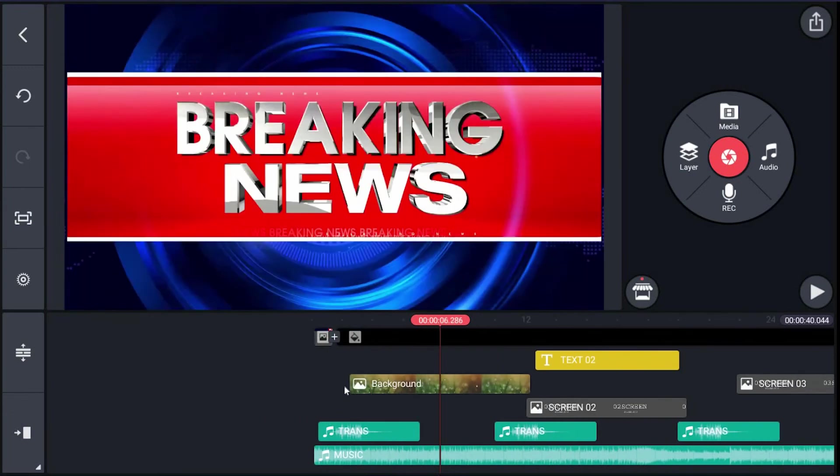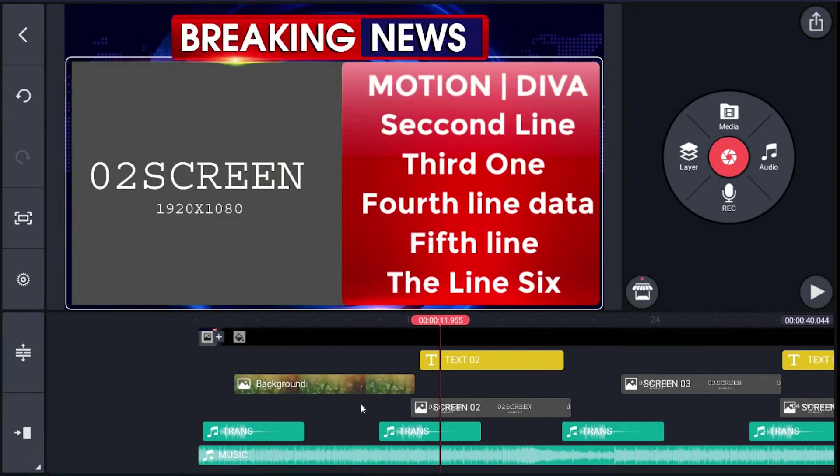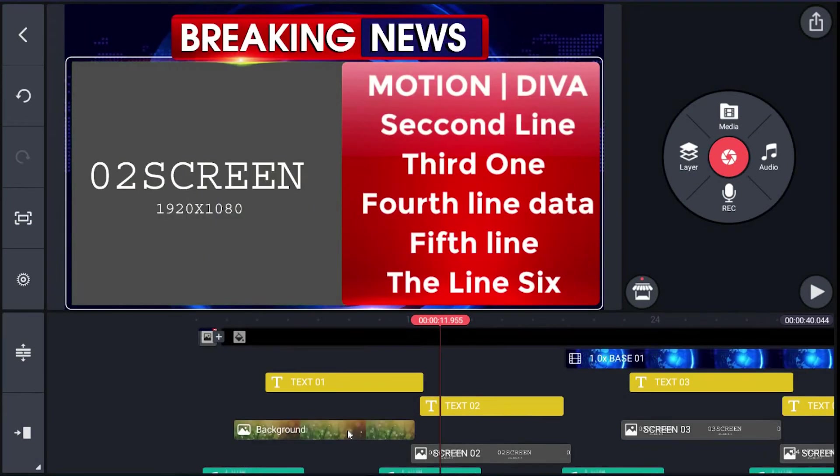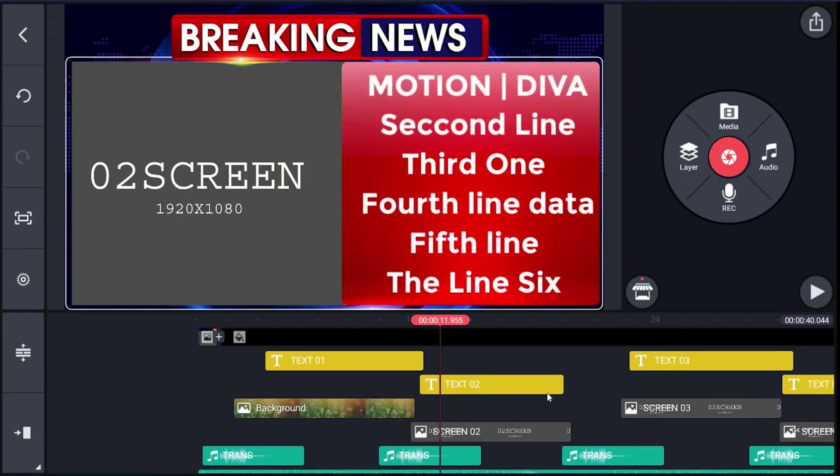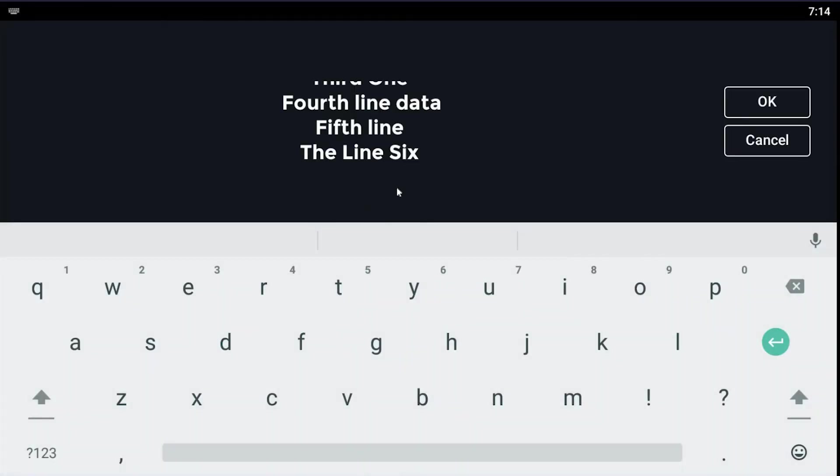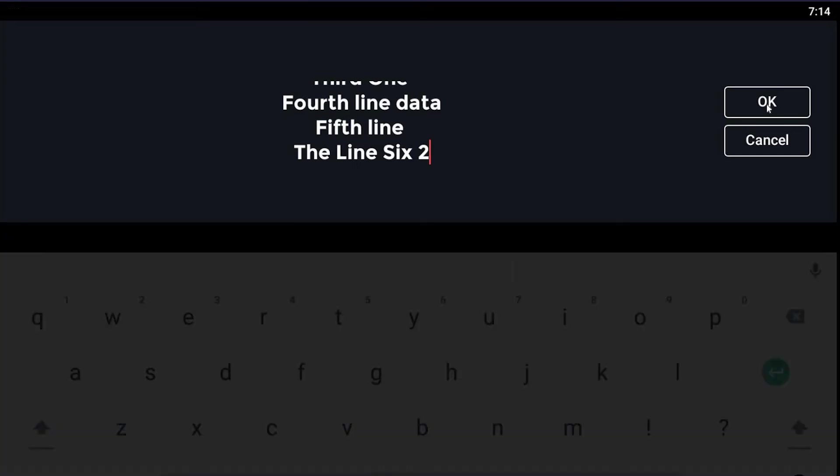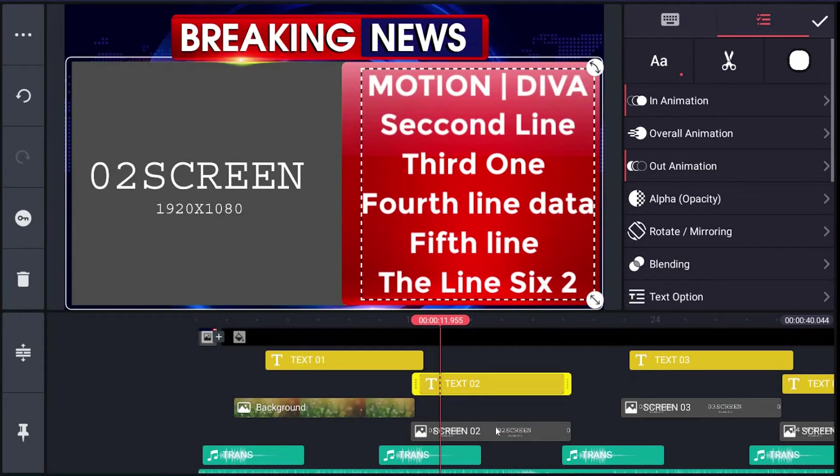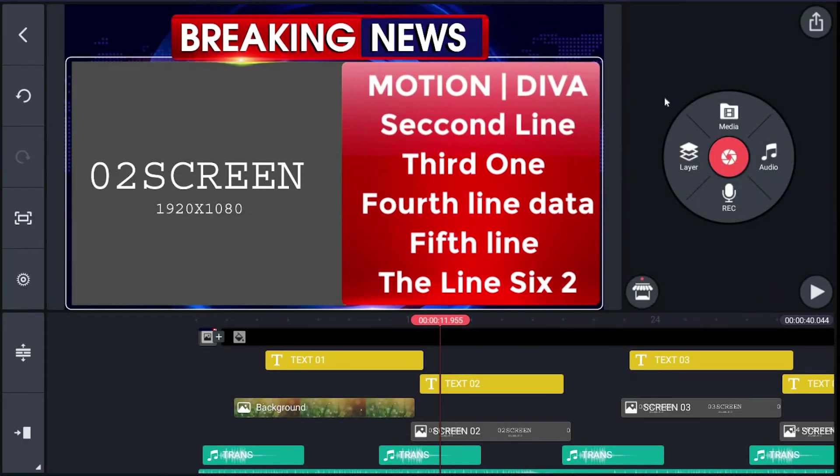Note: if you are using a video clip, its duration should be at least 10 seconds. Now the same thing can be done for text02 and for screen02.